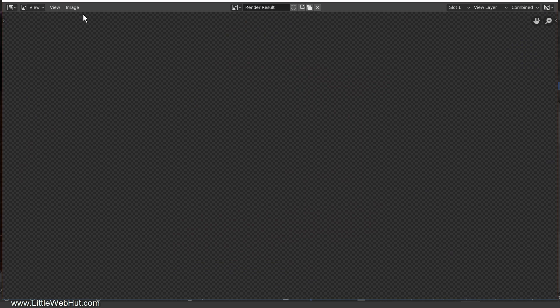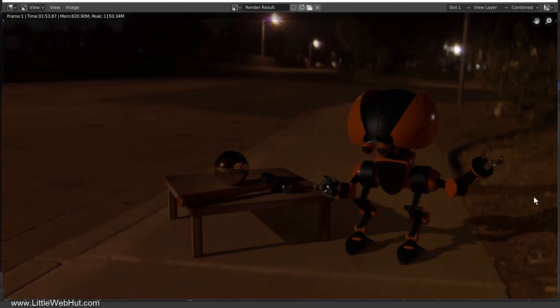Rendering is finished. The HDR image did a good job producing lighting for this nighttime scene.